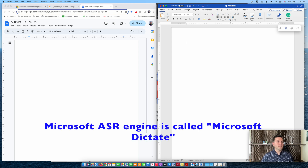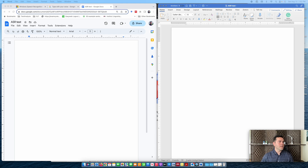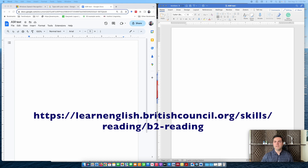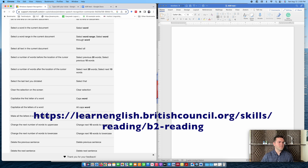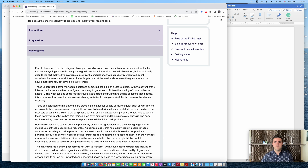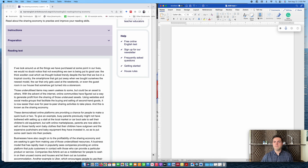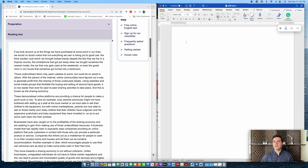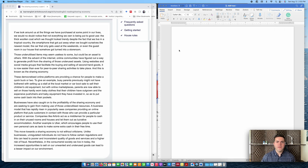Let me pull up my target reading passage. I have selected one reading passage from the British Council website learnenglish.britishcouncil.org. I'm going to drag my target reading passage into the recording screen. You can simply activate Microsoft Dictate by hovering your cursor over the microphone symbol and clicking. I'll do my best to go keyboard free. Let's get started.